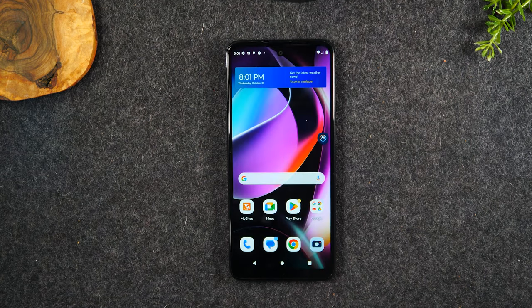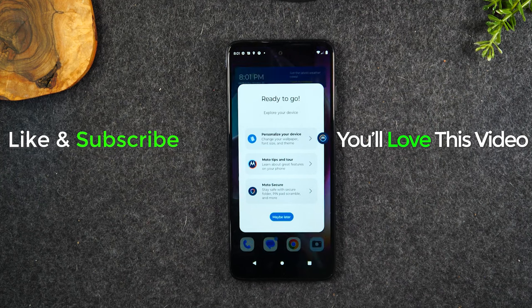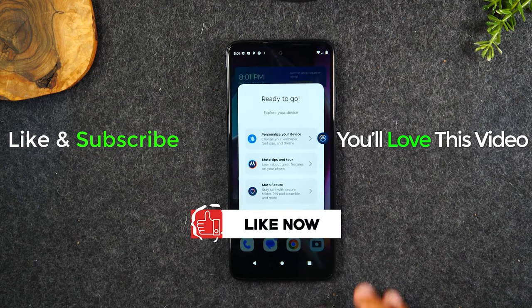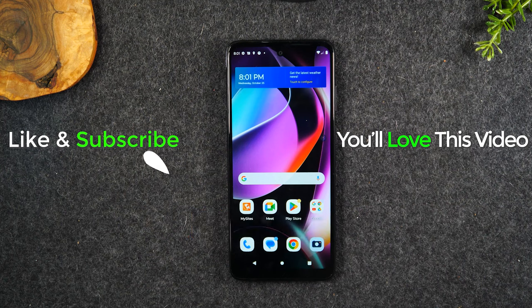Hope you guys found that helpful — if it was, hit that Like button down below. If you're not already a subscriber, hit that Subscribe button and stay tuned for more videos. Take care and as always, have a good one!